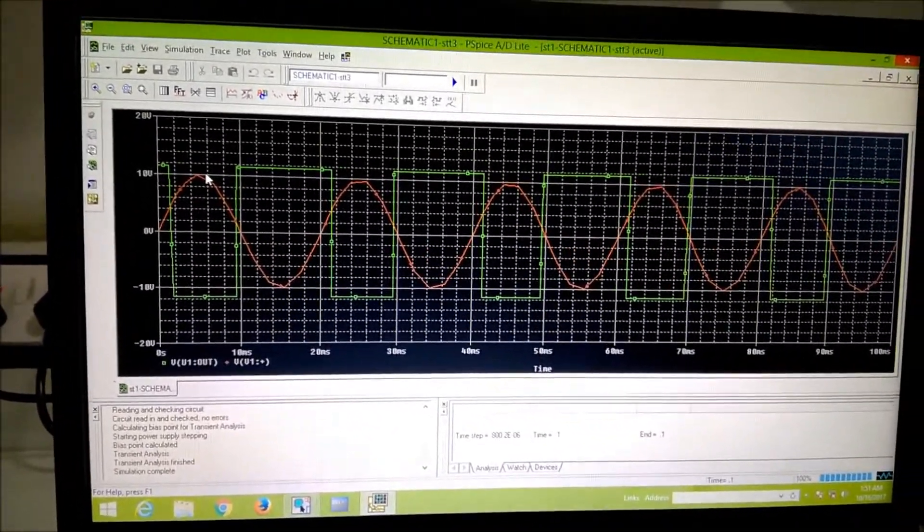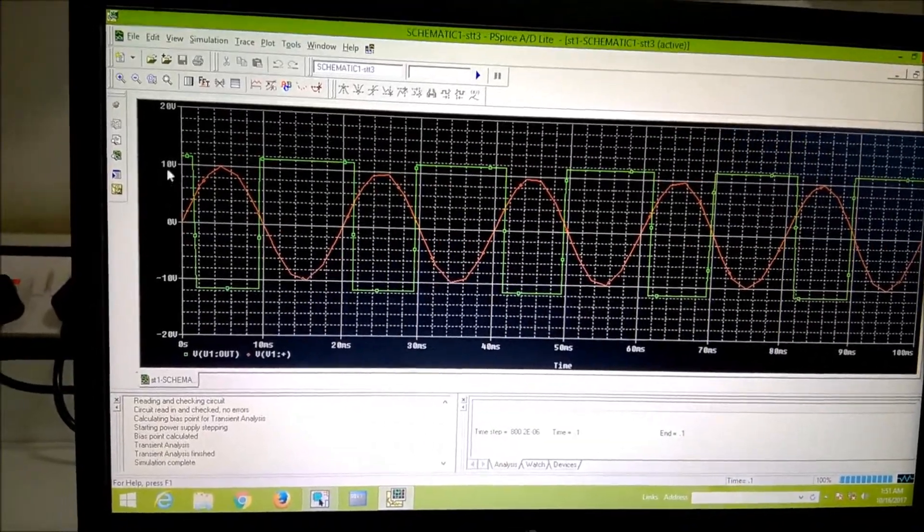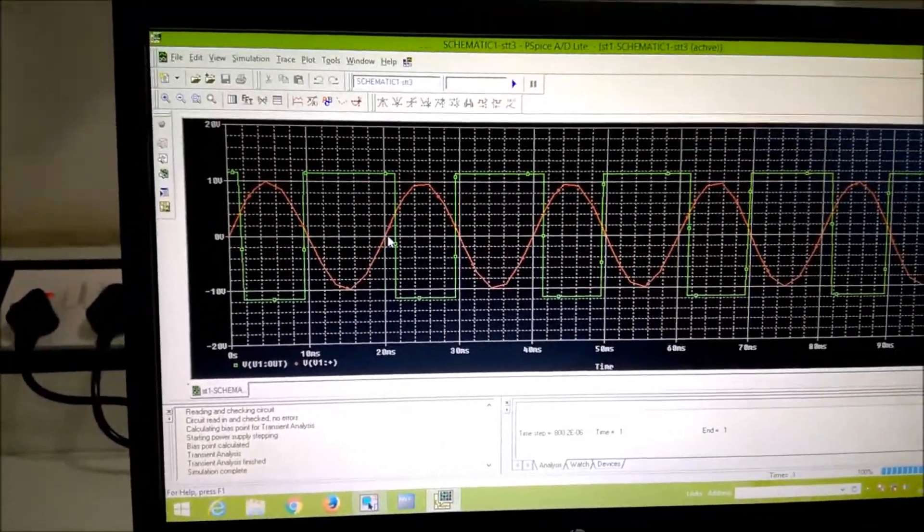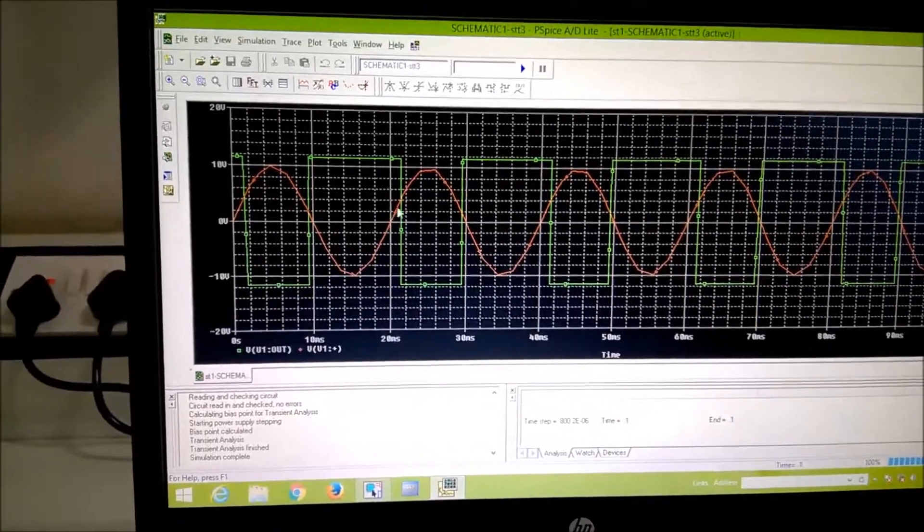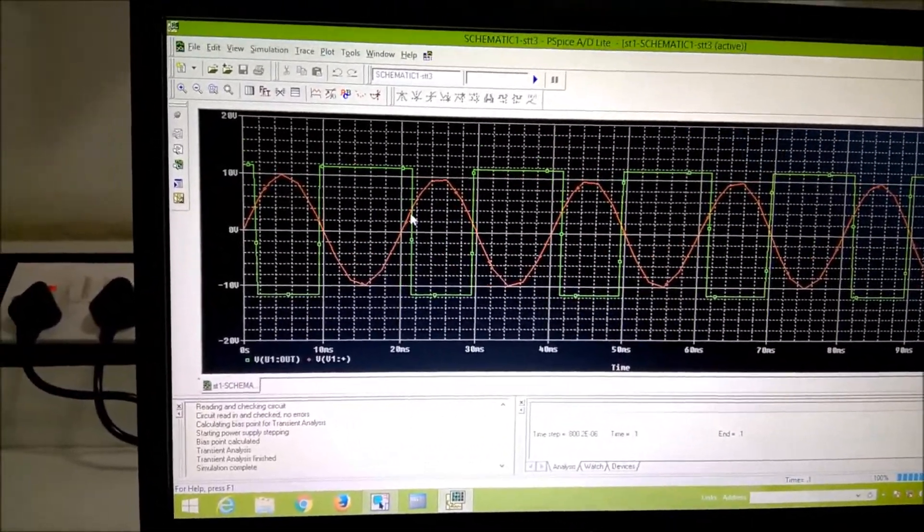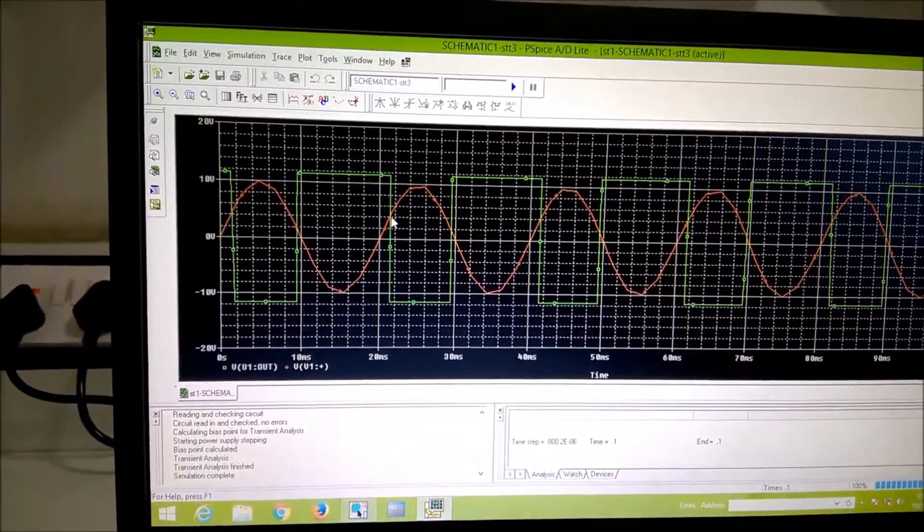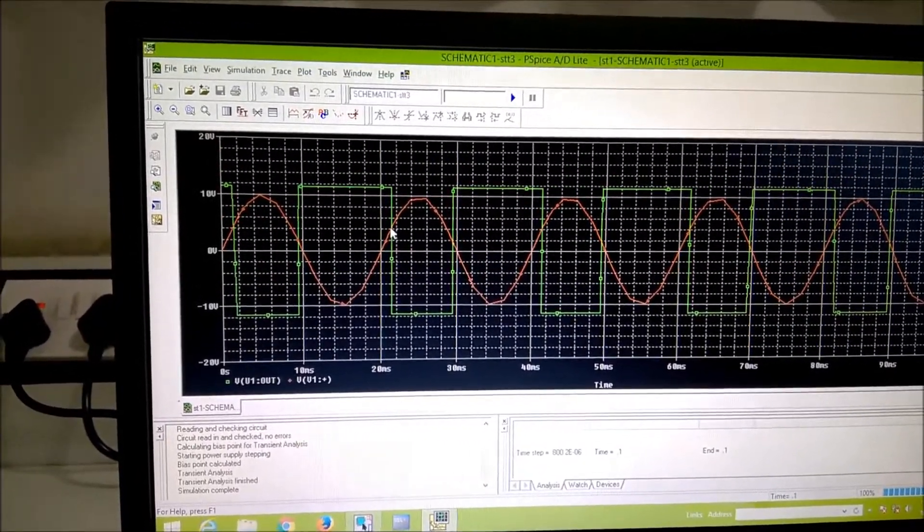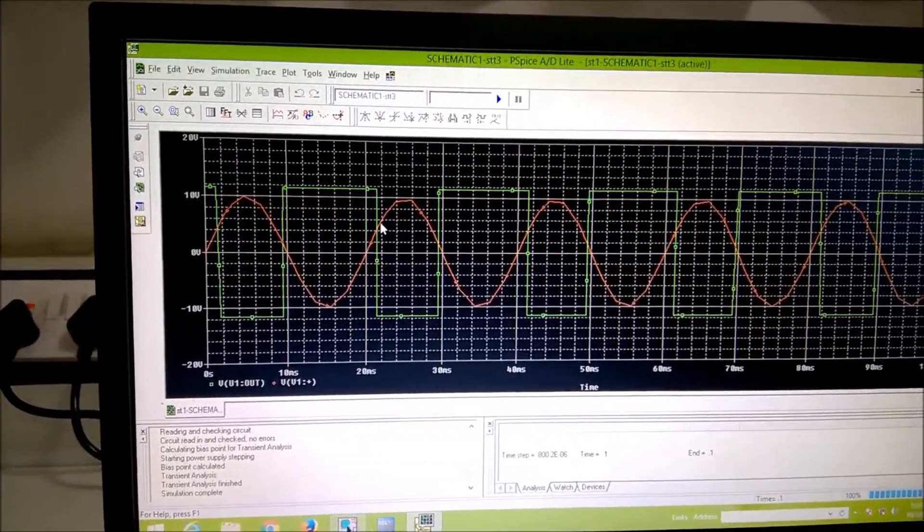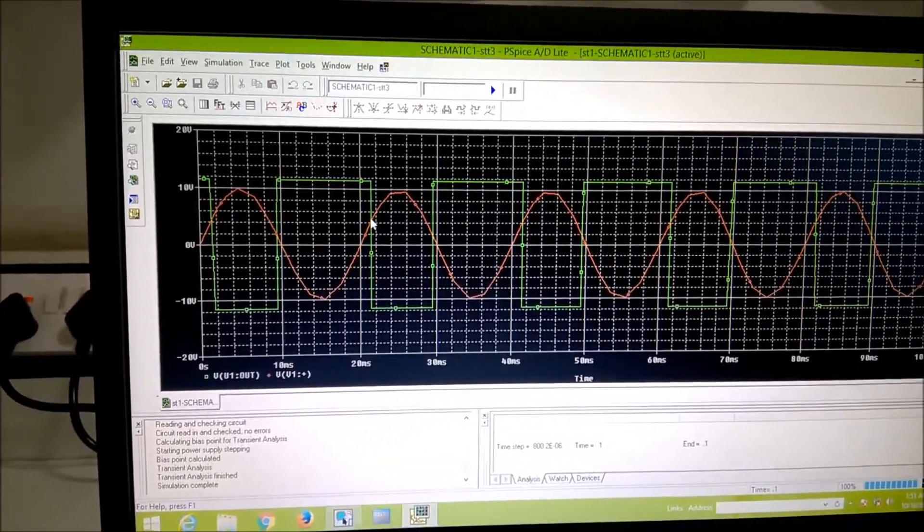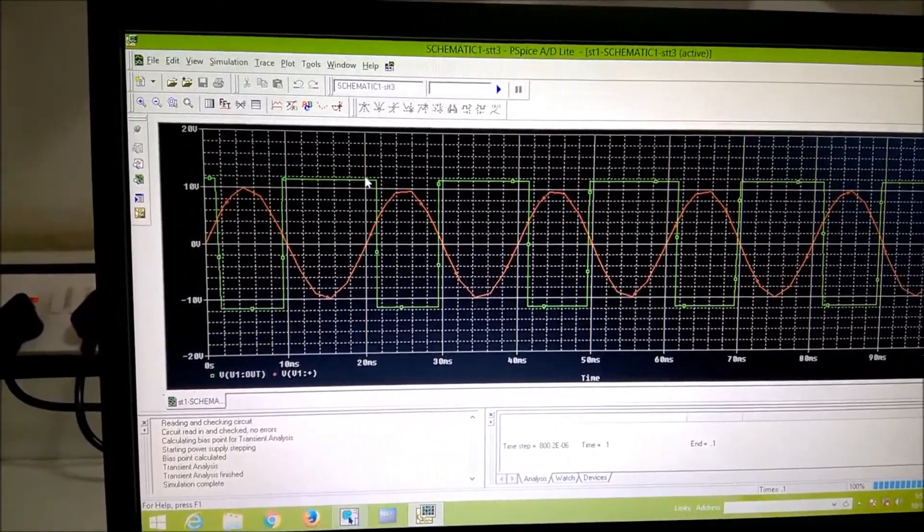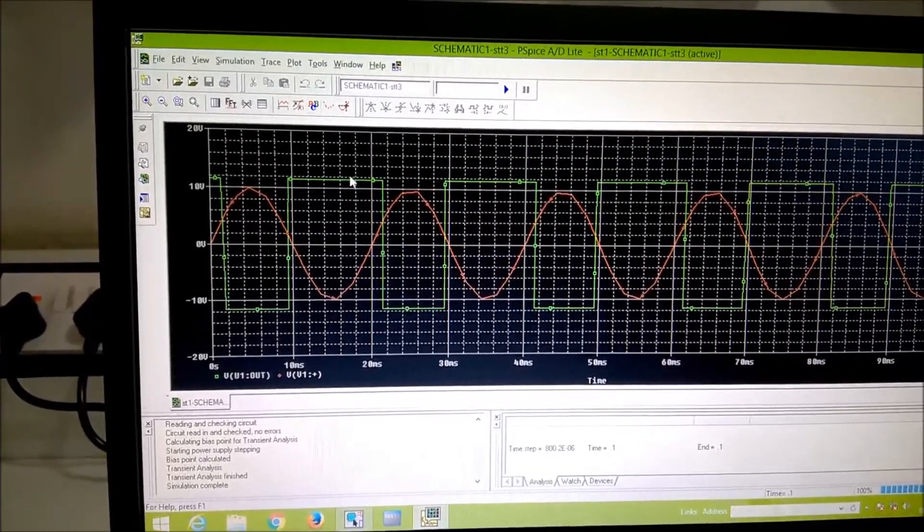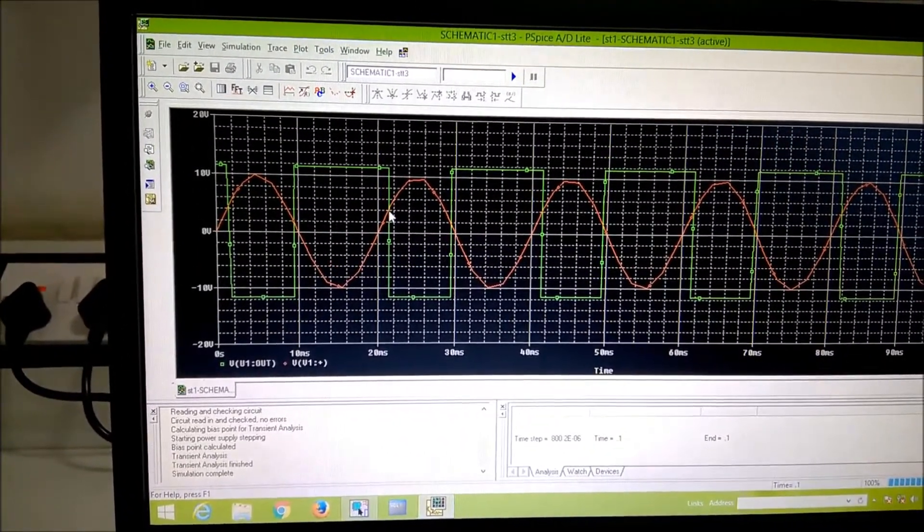Now this is 0 volt and this is 10 volt and one division is 2 volt. Therefore you can see, whenever input is crossing 4, the output changes state from high to low, it changes state from high to low.